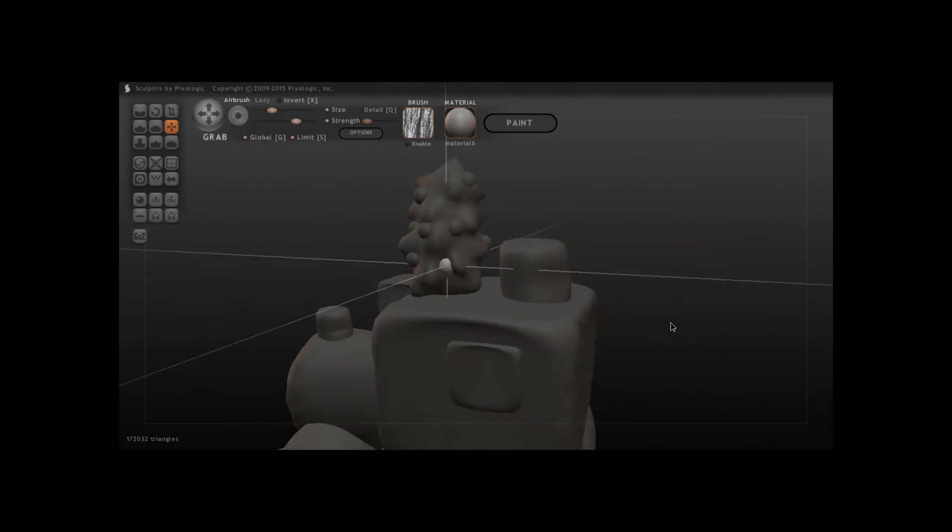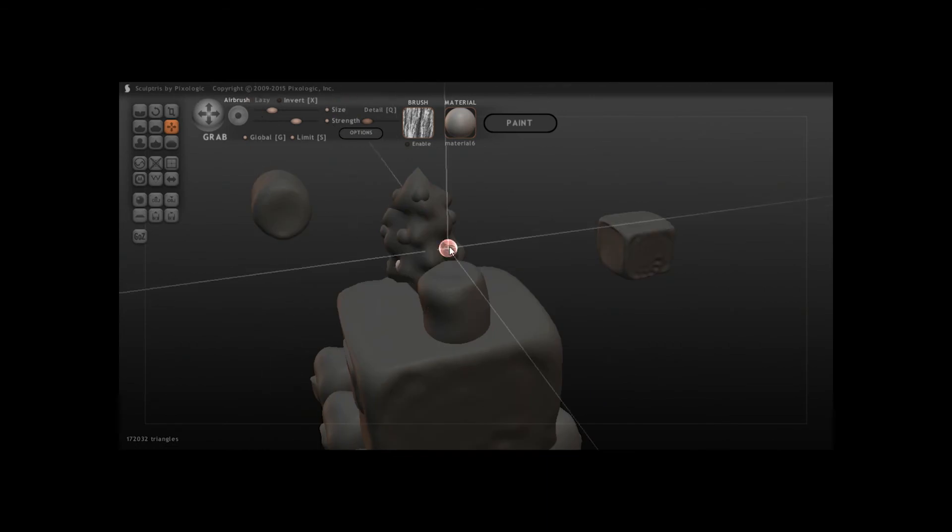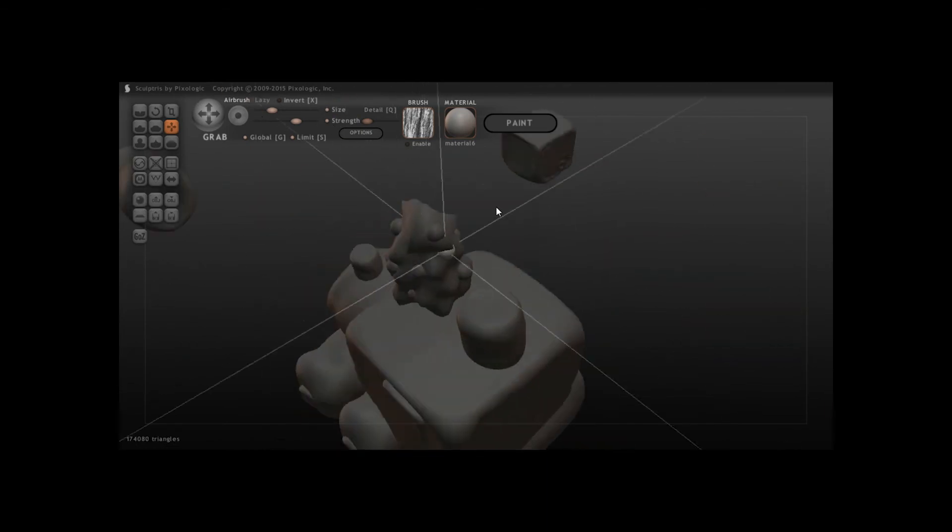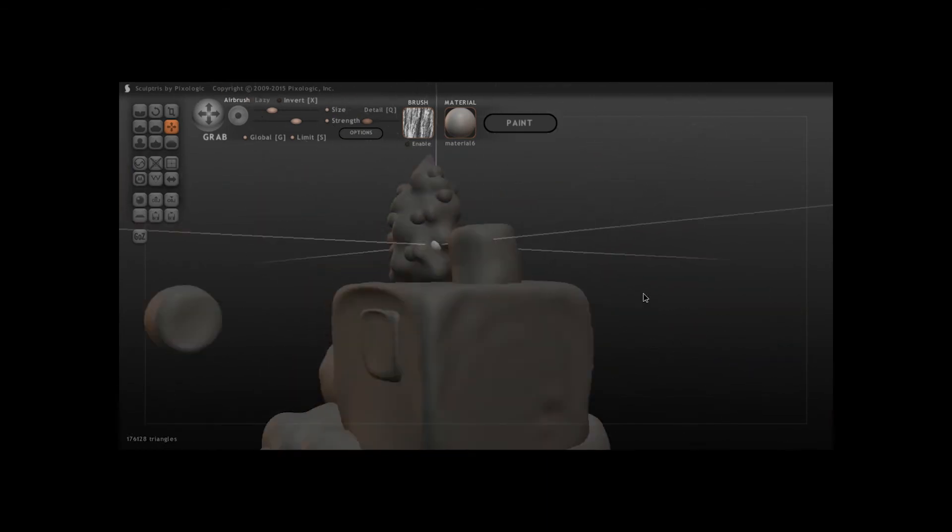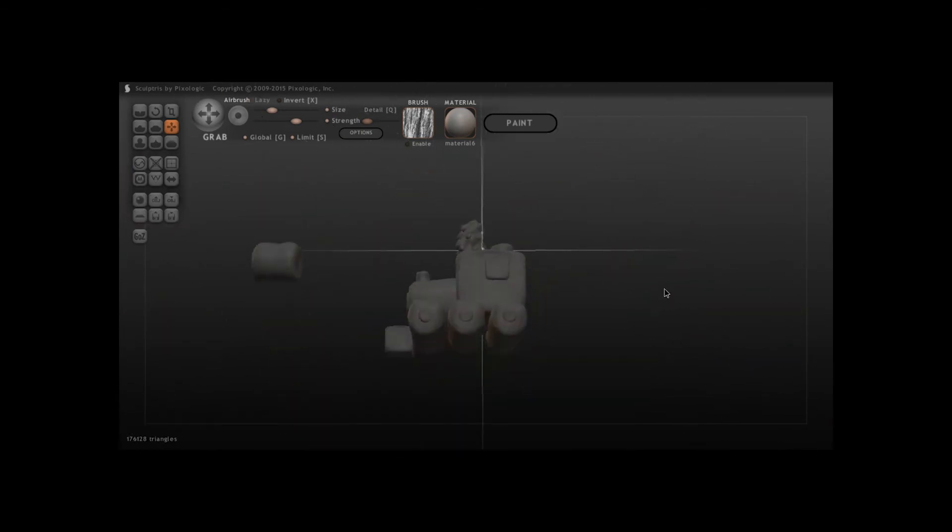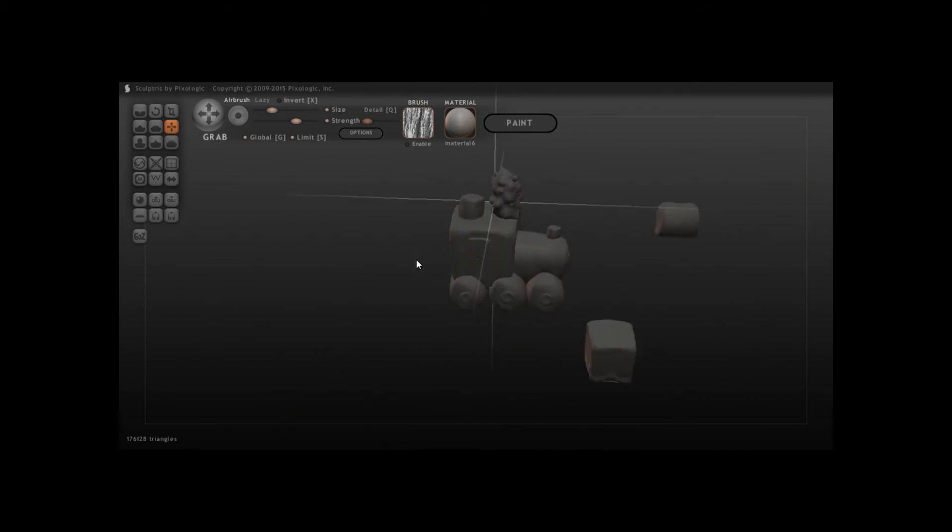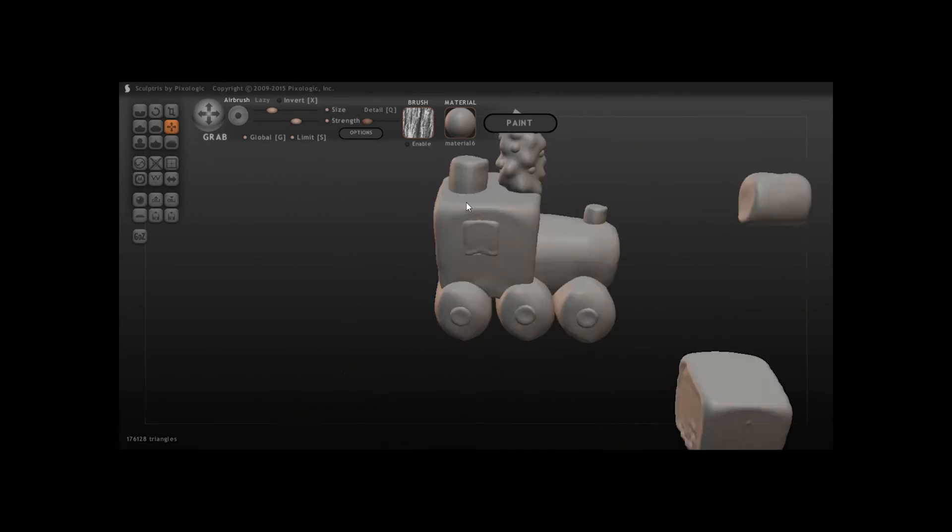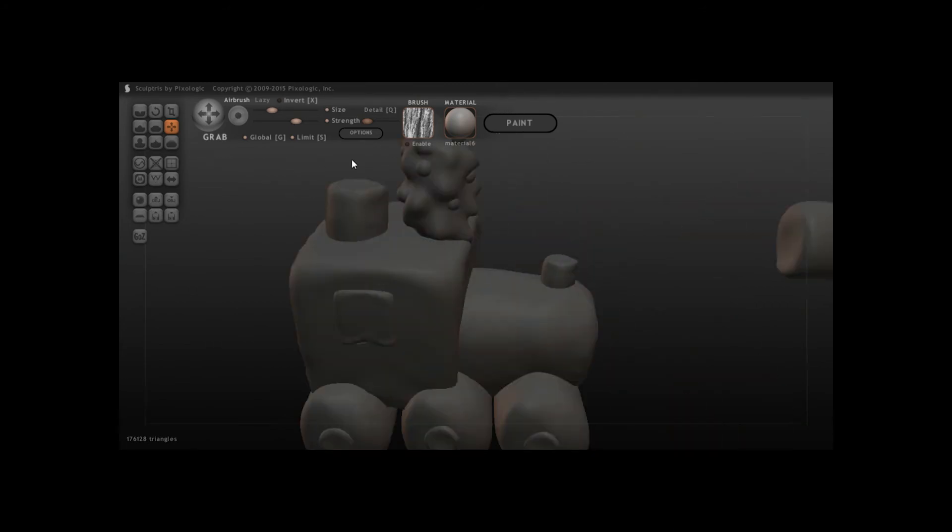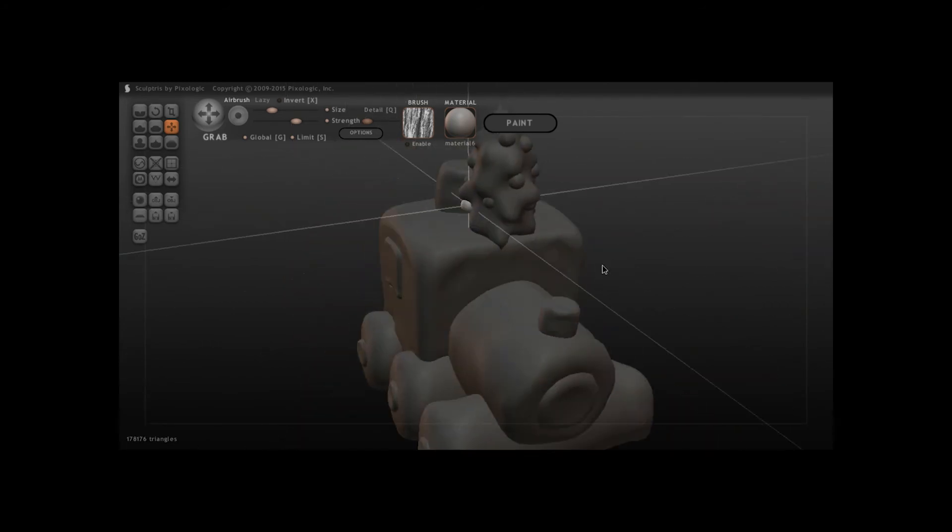So it needed a bit of color because it wasn't looking very festive. It doesn't always have to look festive, but for these I'm trying to make them look festive, at least sort of. And then it needs a few more baubles.